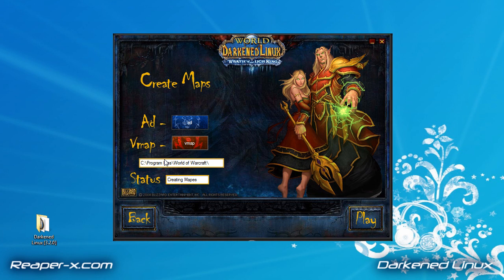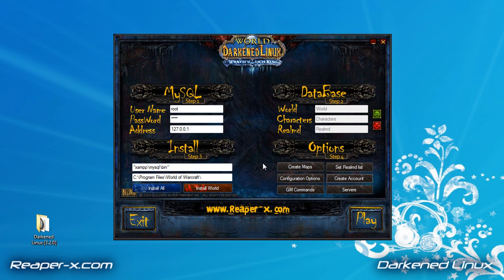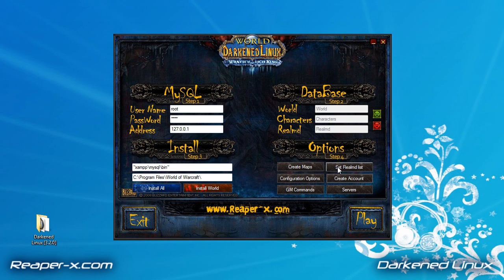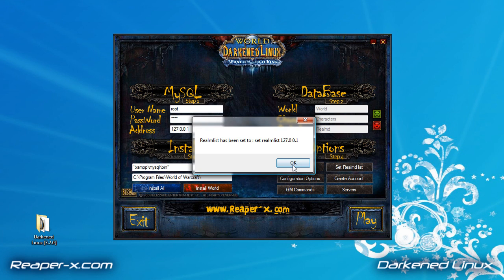Okay, so now we're going to go back. Our next step is to set World of Warcraft to connect to our server. We're going to click the set realm list. This will set World of Warcraft's realm list to our server address.